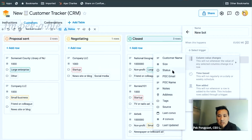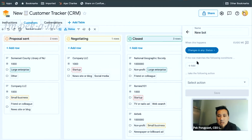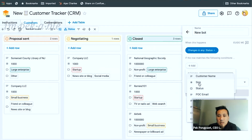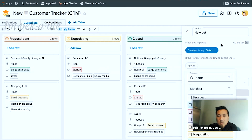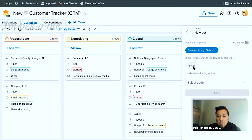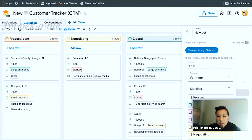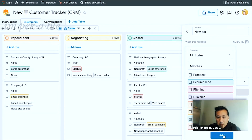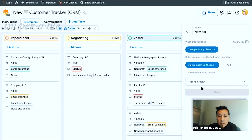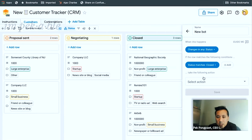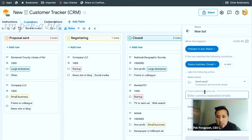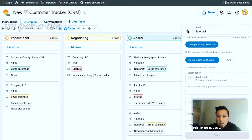Status changes in any status. If any of the rows, the column status equals closed — look, this doesn't scroll. That's not good, but it's a new product. Take an action: send an email. Email address, whatever. I get it. That was pretty easy.